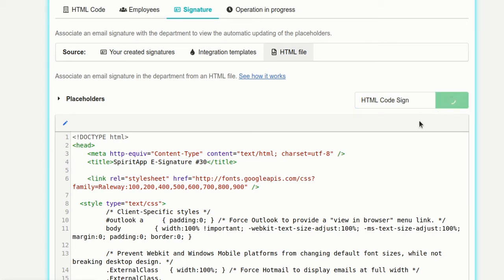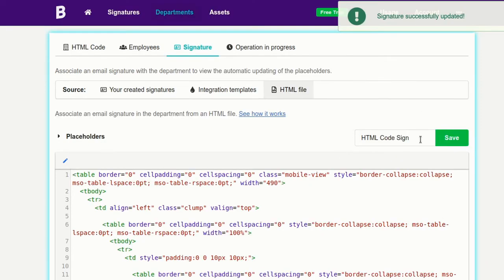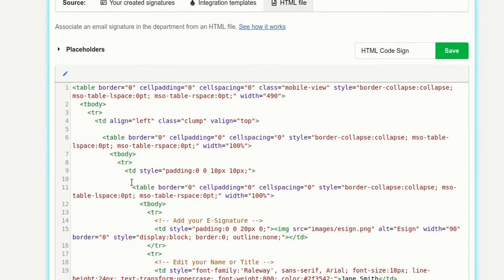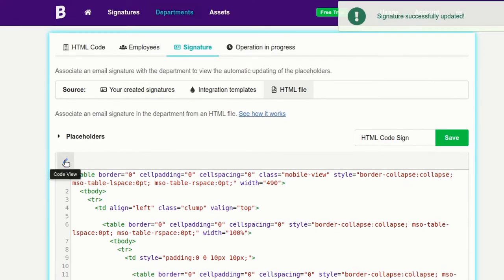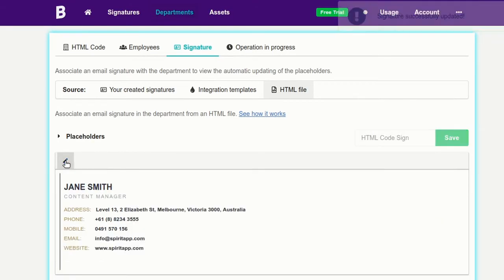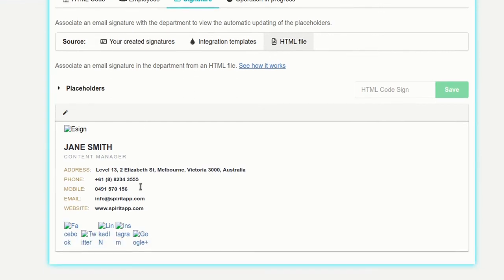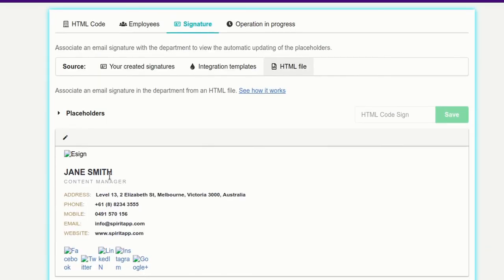There, it's complete. Now I'll just click this button to correct the images and add the department placeholders.